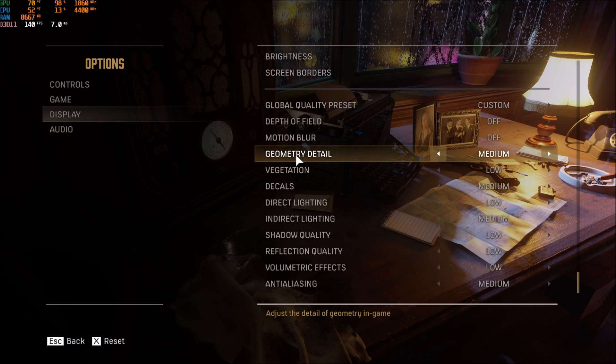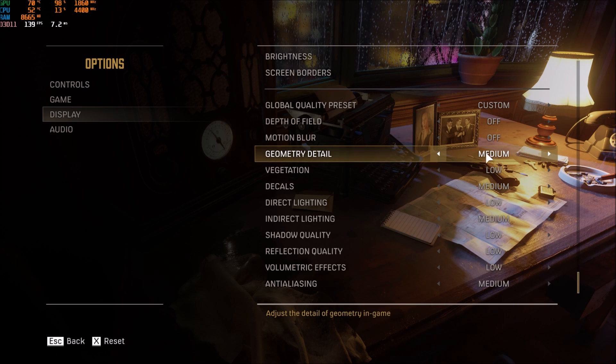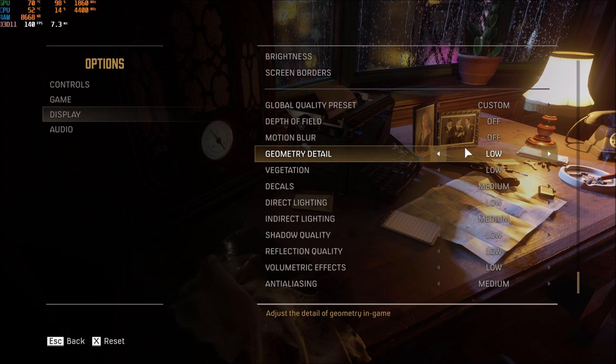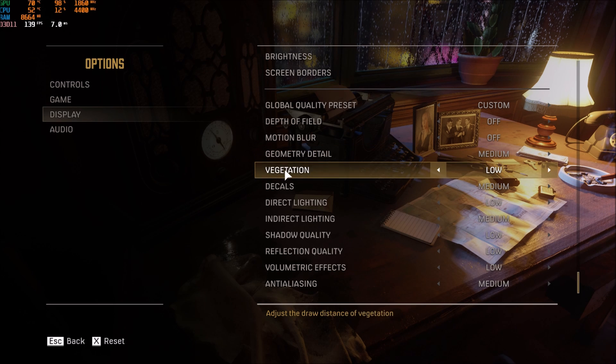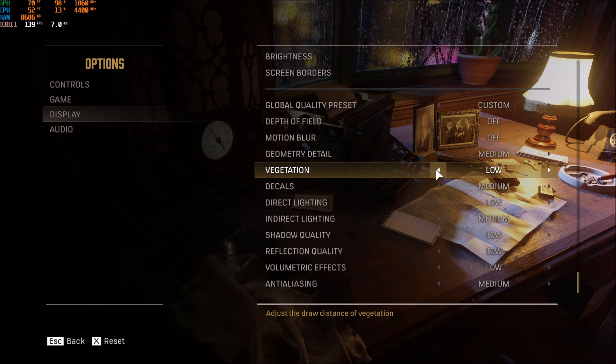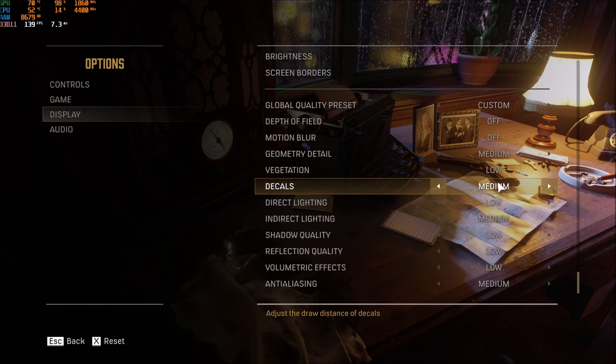So let's start with geometry detail, 3% if you compare high to medium. So medium is a good spot because medium to low you just get like 1%, so medium is good. Vegetation is really important. Honestly, high to low I'm getting like 7% increase, so this one definitely should put at low.